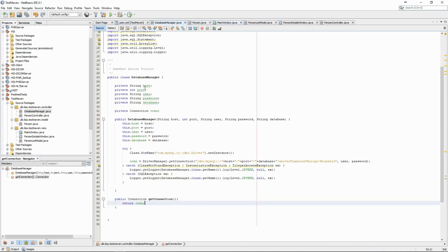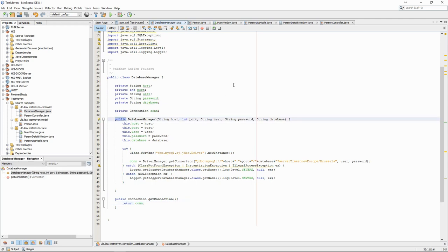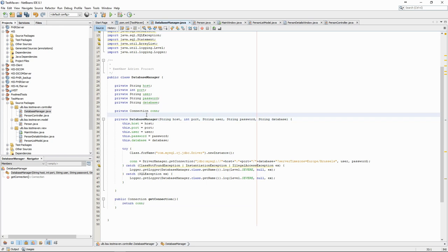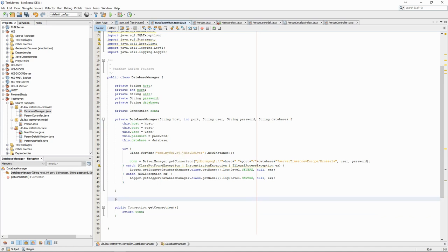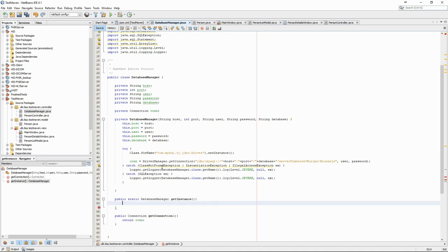There are still some improvements that we can make. It's a bit annoying that we have to set up the database manager and then the controller for the main window. It would be more interesting to be able to access the database from anywhere in the project but without creating multiple instances of the connection. An interesting way of doing that is to use the singleton design pattern.